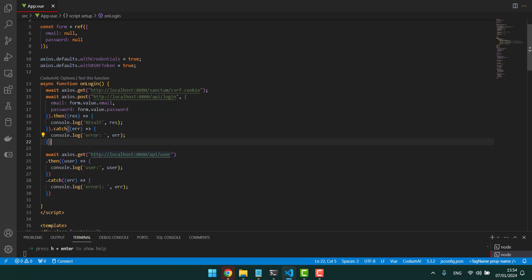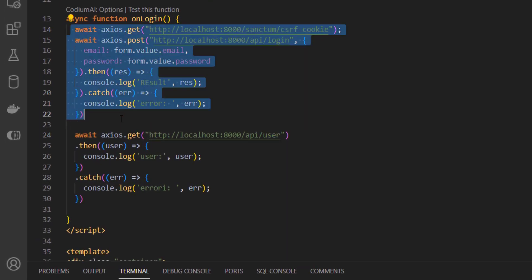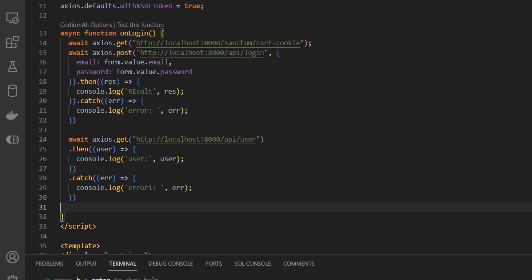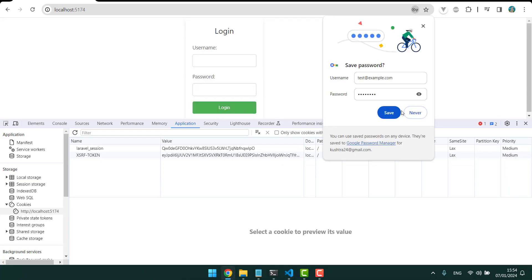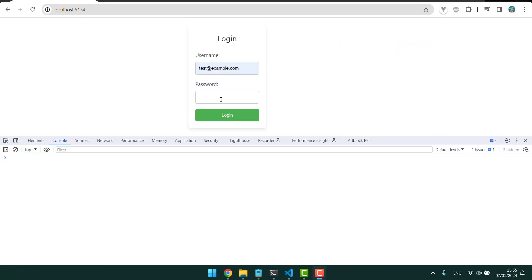And so after this is done it will try to get the user. Let's try that out. Let's give that password and login.